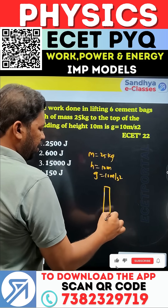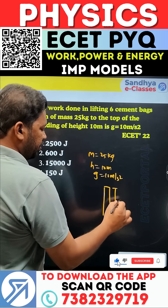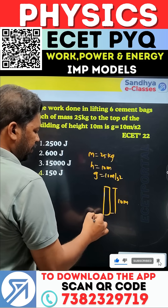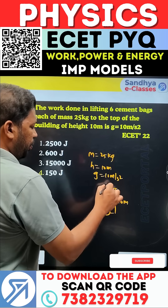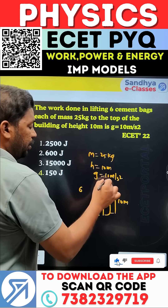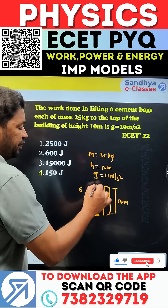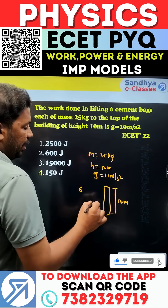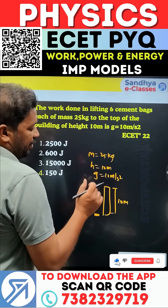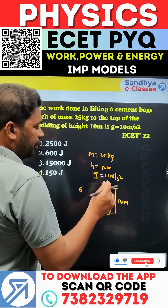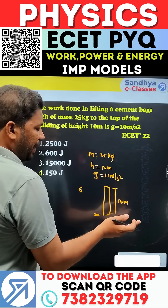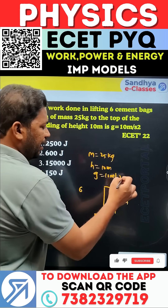The building height is 10 meters. Here on the floor, we lift six cement bags to the top of the building. The work done in lifting these bags vertically.